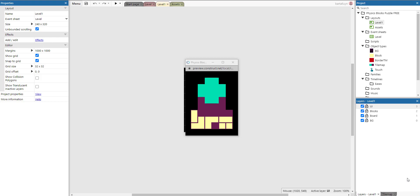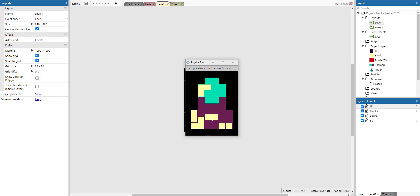Hello and welcome to this new Construct 3 demonstration where I will show you how to create this physics block game. The idea of the game is pretty simple: you need to get the yellow blocks into the green area. You can drag everything around.